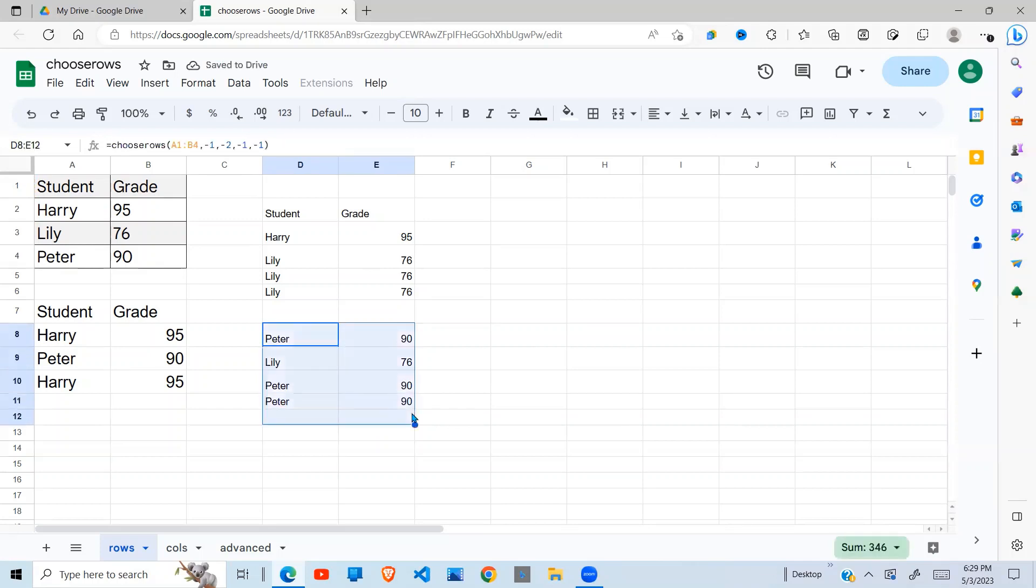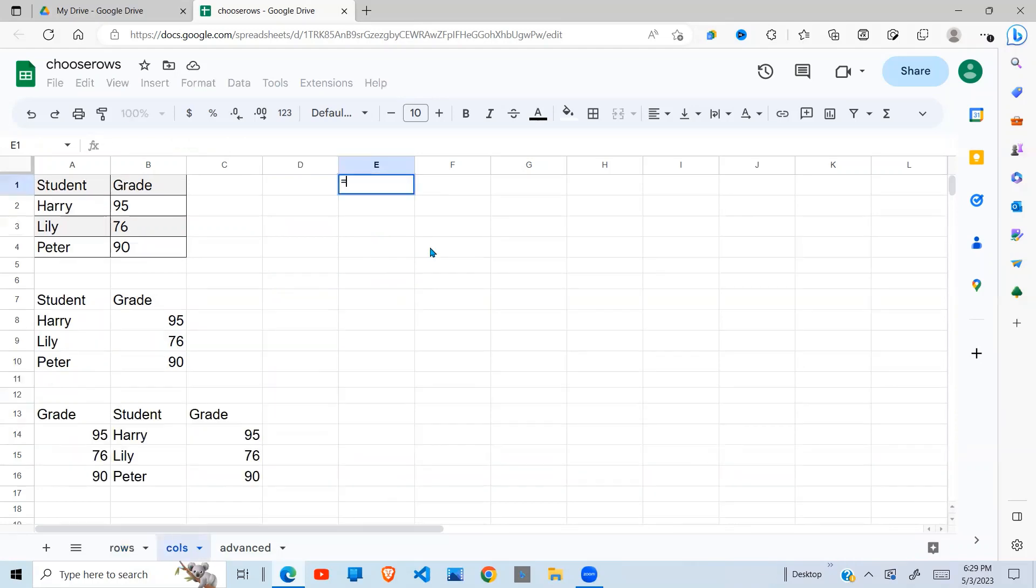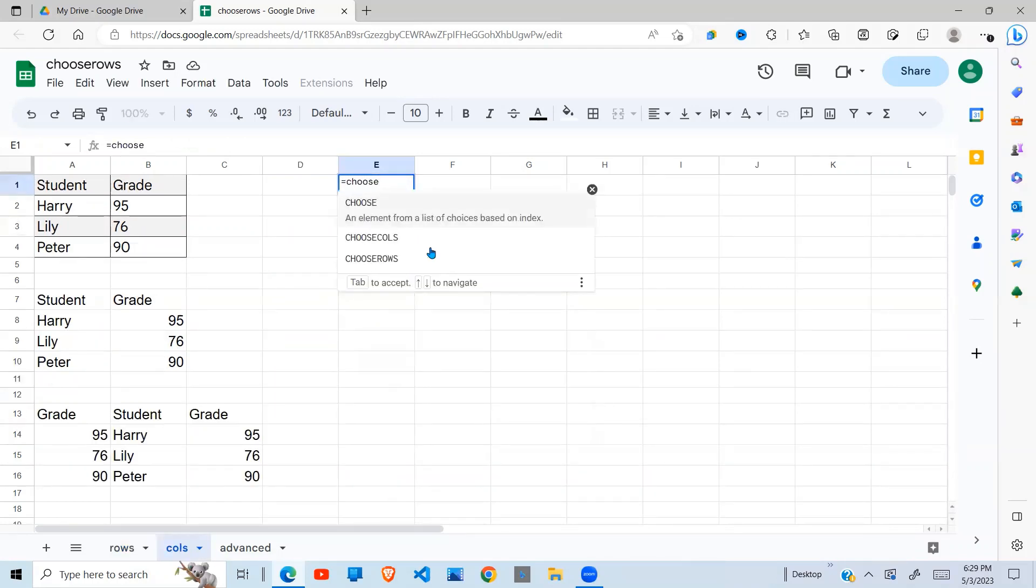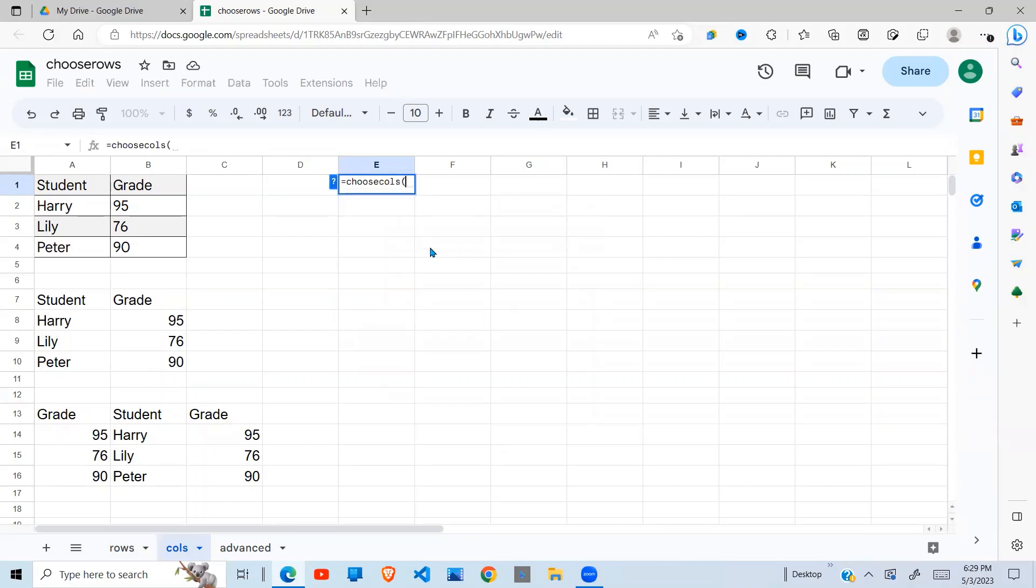So in brief, this is what the Choose Rows function does. It's also Choose Columns. Whereas the Choose Rows goes per row, the Choose Column follows the column.